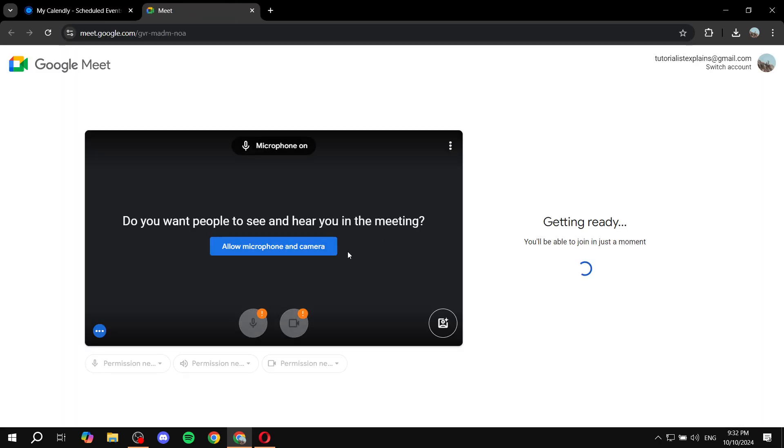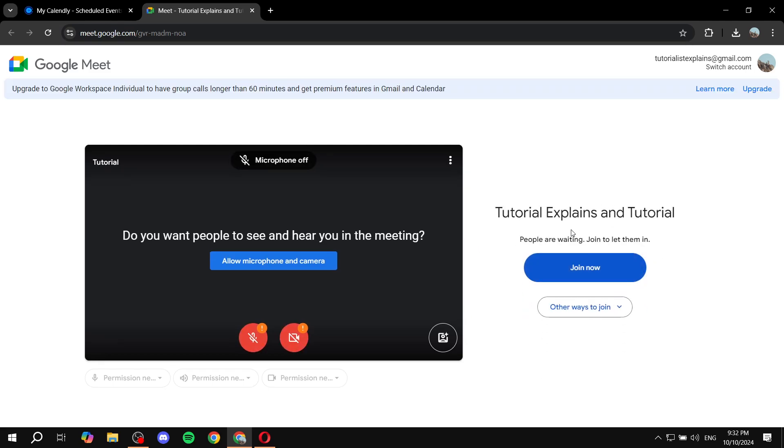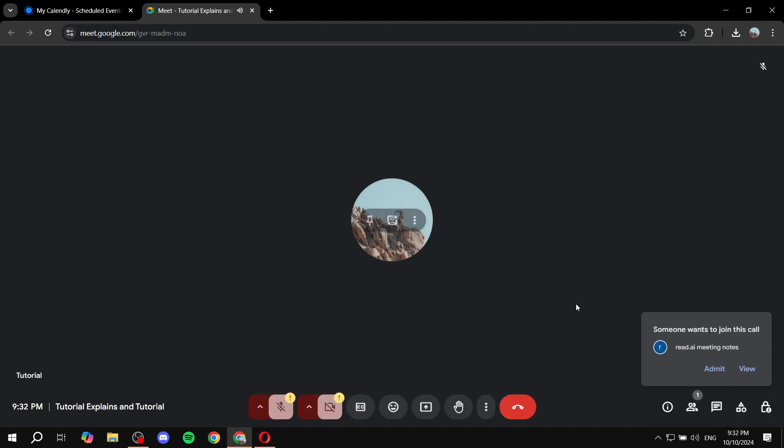And just like that, you are almost done, you just need to click on join now one more time. And you are pretty much set, you are joined. Now you're in the meeting and everything is good to go.